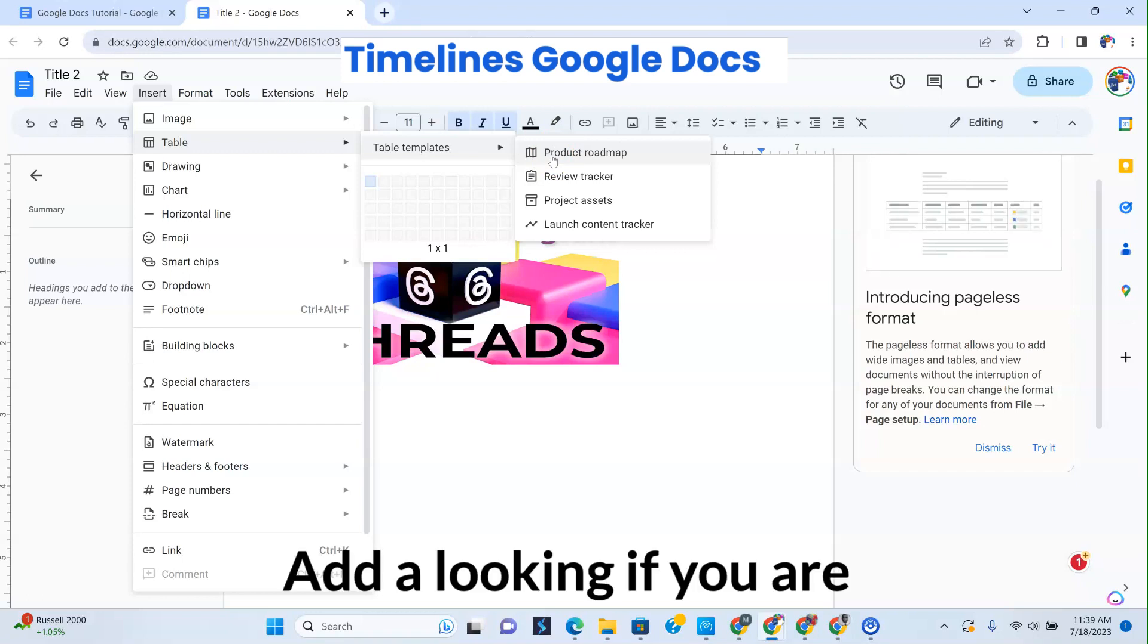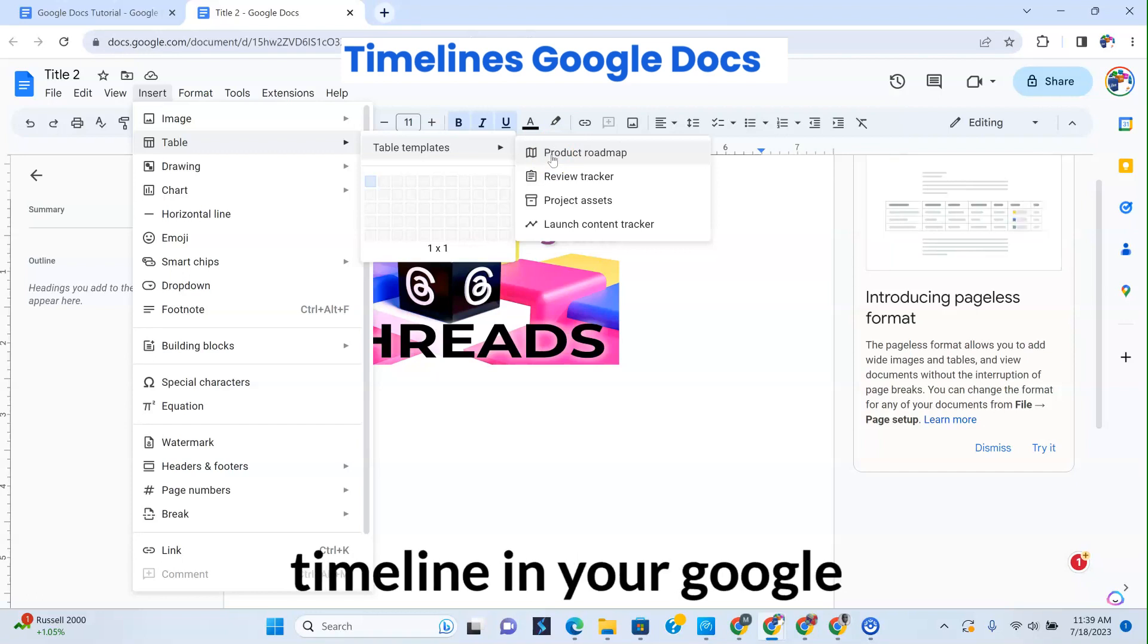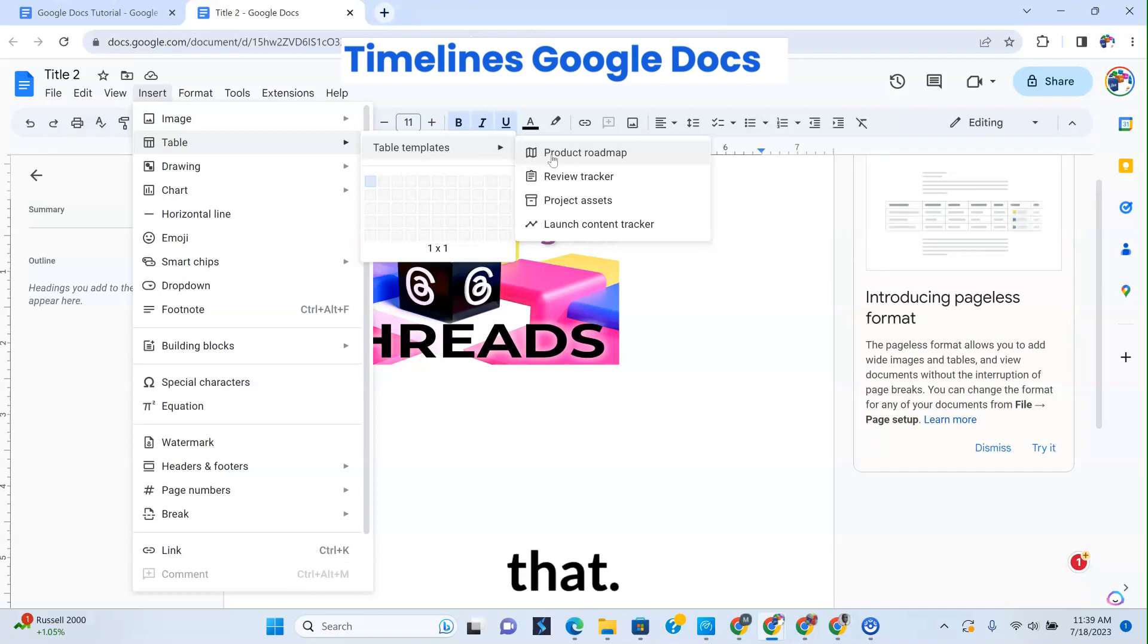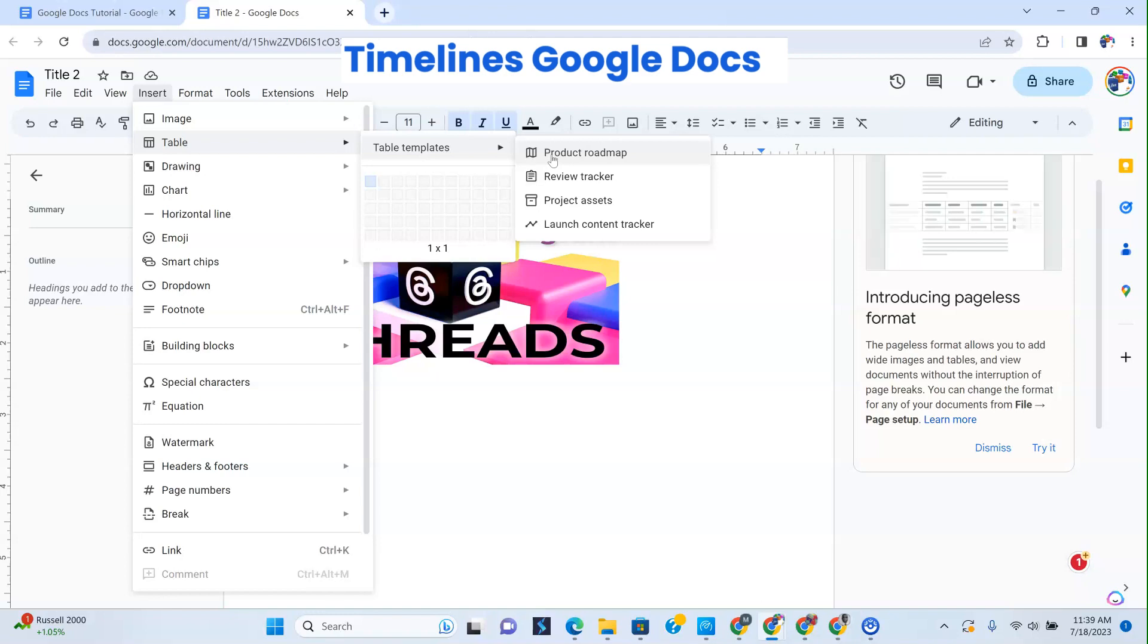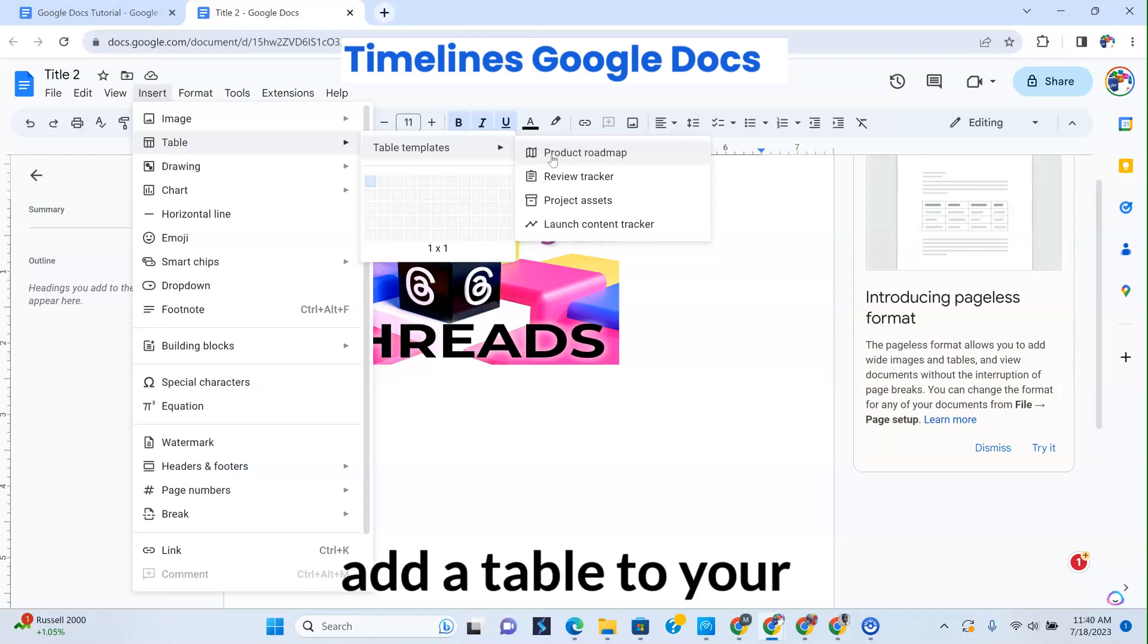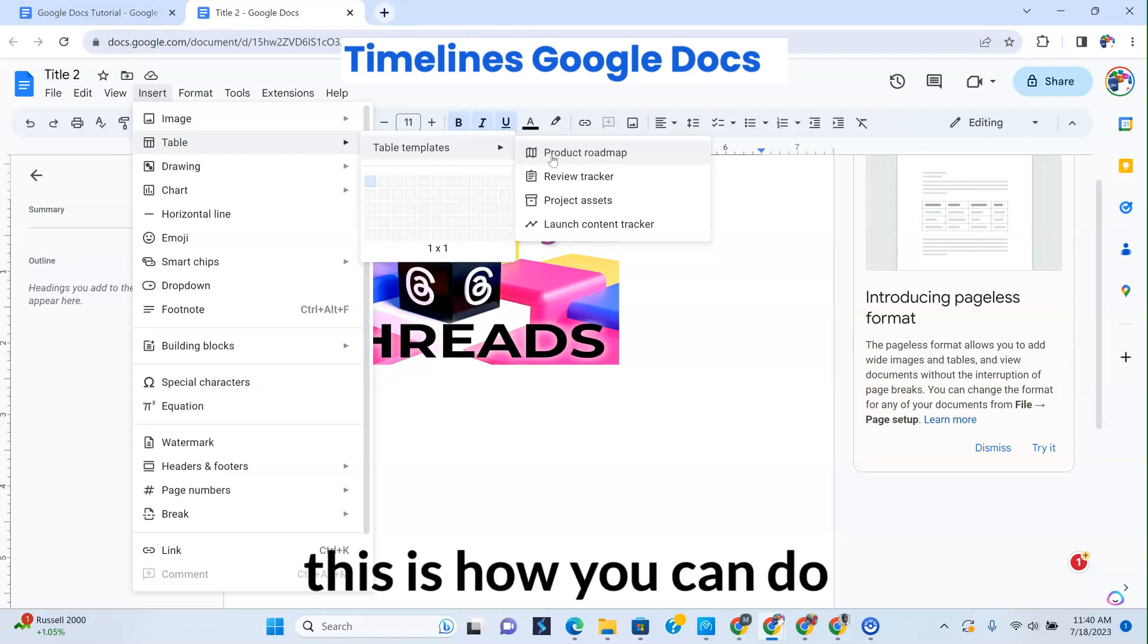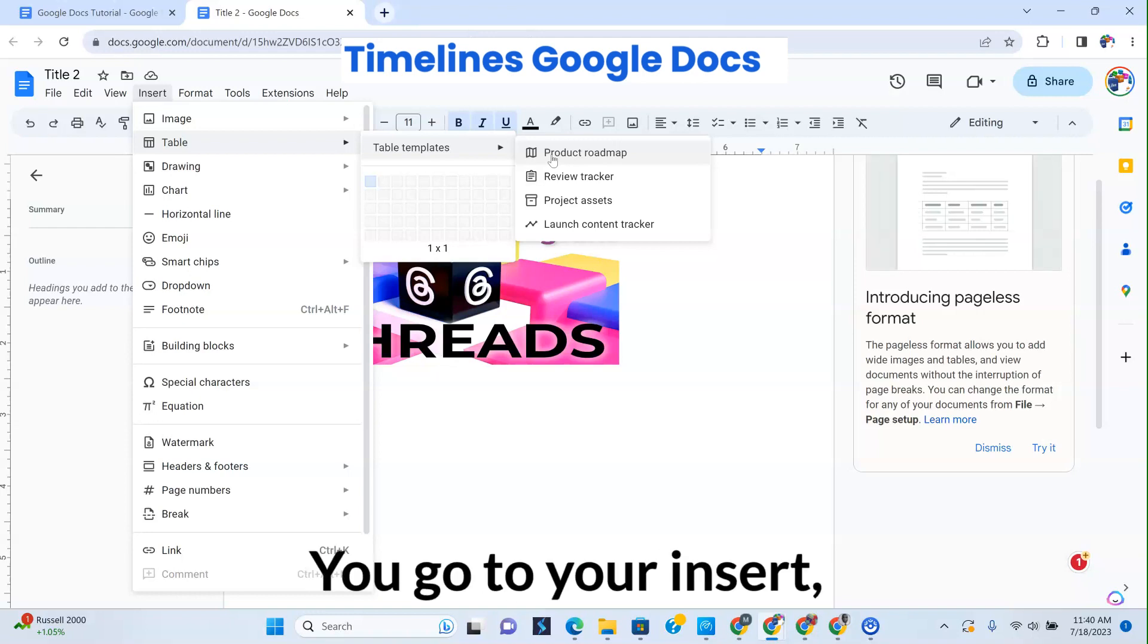If you're looking to add a timeline in your Google Sheets, well, this is how you can do that. All is very simple. You go to your Google Docs. And I said Google Sheets, I'm so sorry. Let me go back. If you're looking to add a table to your Google Docs, this is how you can do that. Very simple.